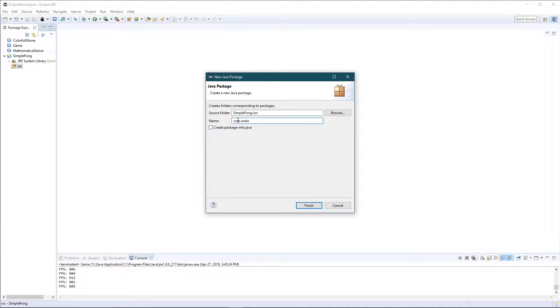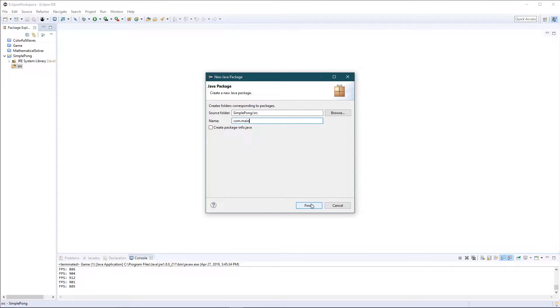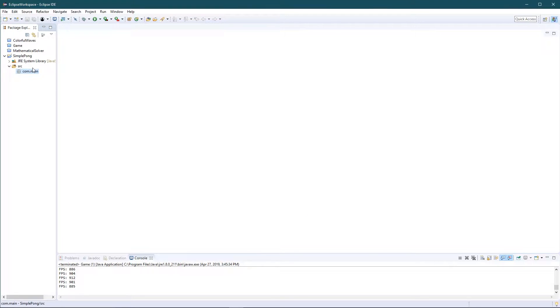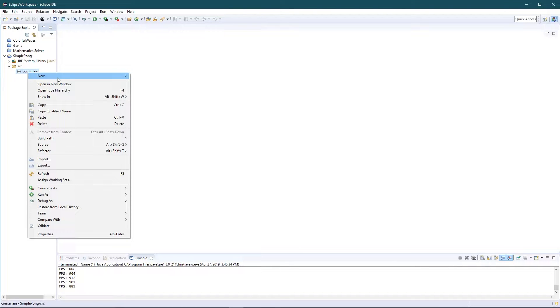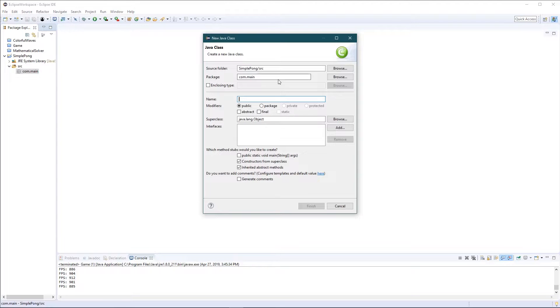Usually we say com dot main just to be specific because a lot of companies use com as like the fact that they're a company. I use that just because it's convention, and the com dot main means it's the main package. Inside the main package, we're gonna add a few classes. First class, of course, we're gonna add the window class.